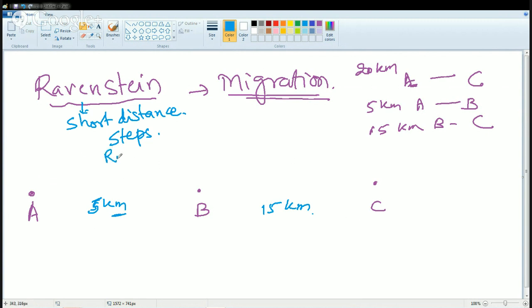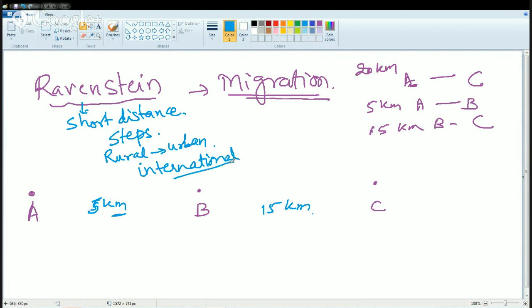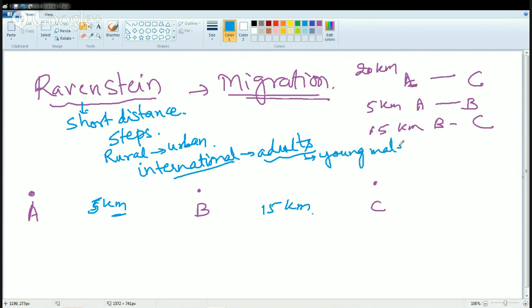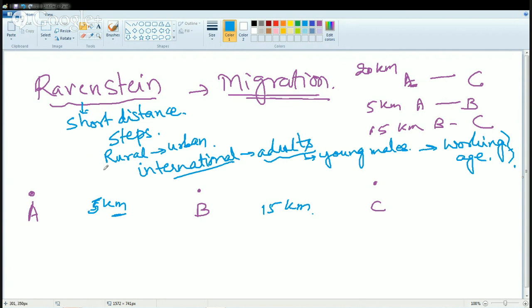The next concept Ravenstein gave was that migration from rural to urban areas is most prominent — most migration takes place from rural agricultural settings to urban industrialized settings. He also says that in international migration, it is mainly adults who migrate; young children do not migrate internationally. Among these adults, most are young males — predominantly the working age group, which supports the older and younger generations.